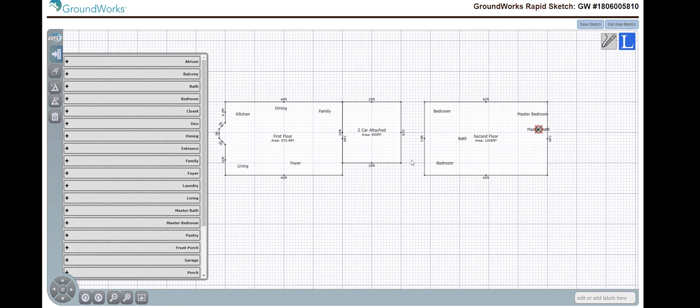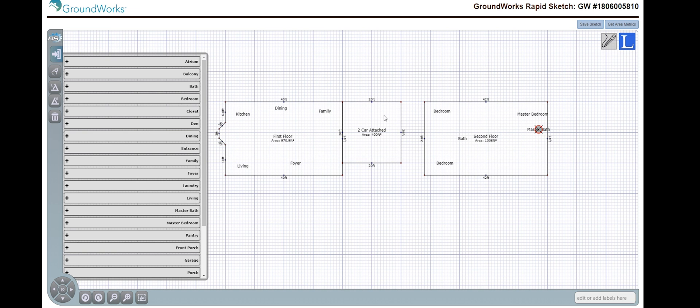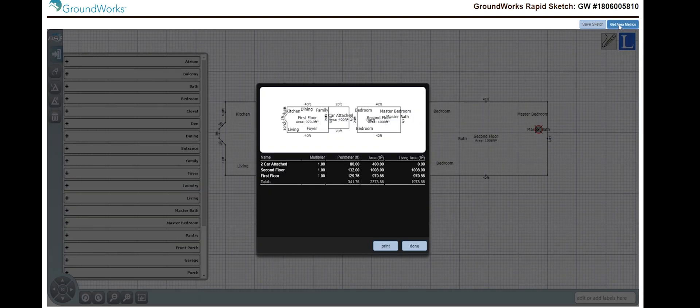Now, you should have become very proficient in this. Once you hit save, this will automatically upload onto your report that you're working on and adjust the GLA accordingly. If you go into the upper right hand corner and show Get Metrics, up here it will show you your gross living area.